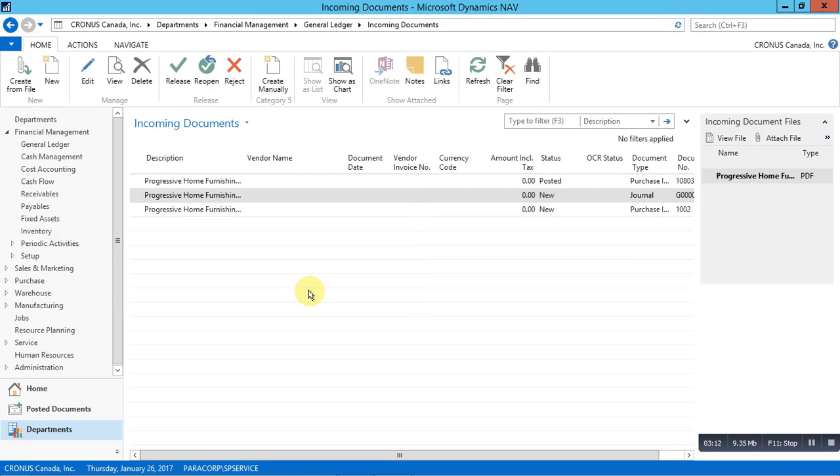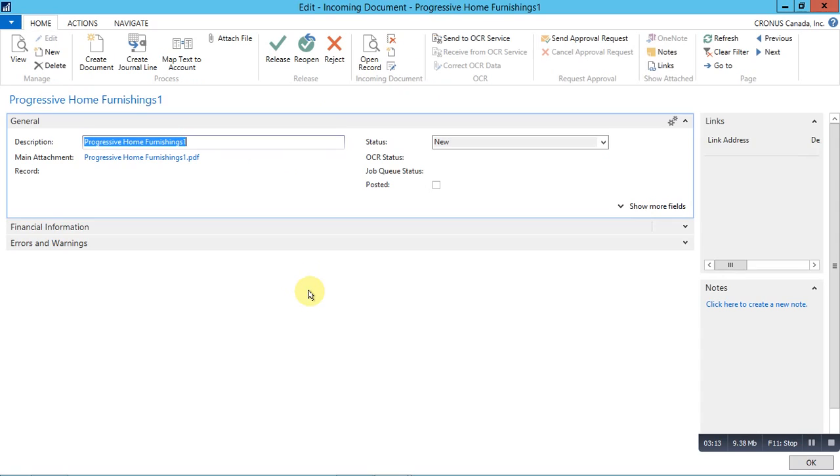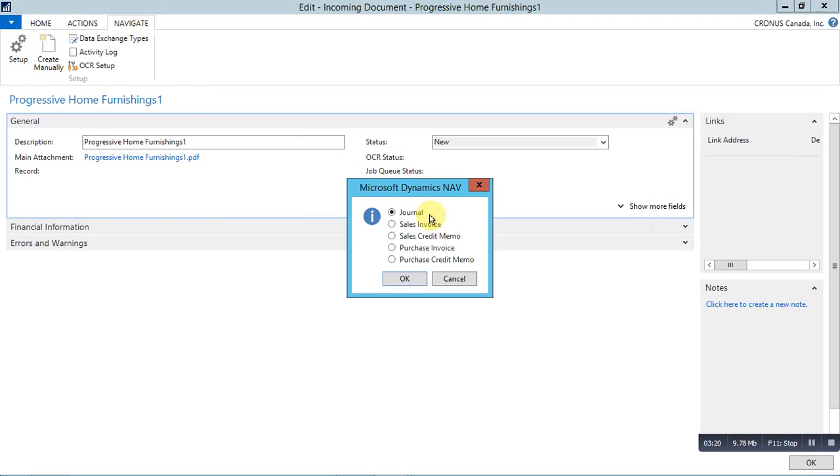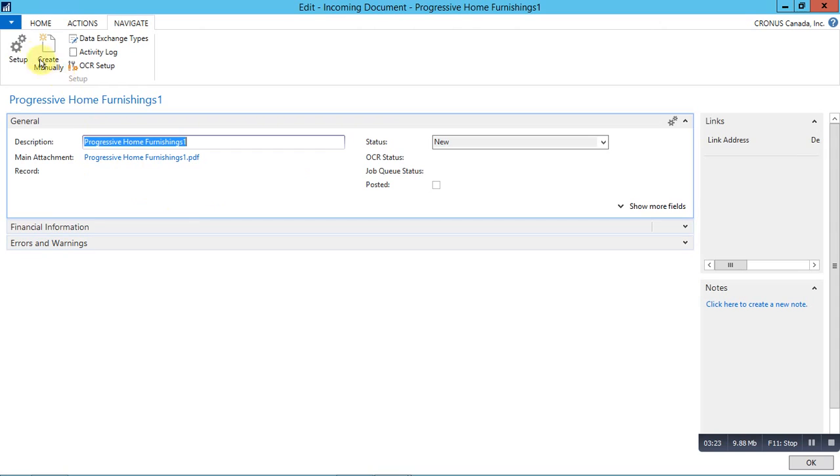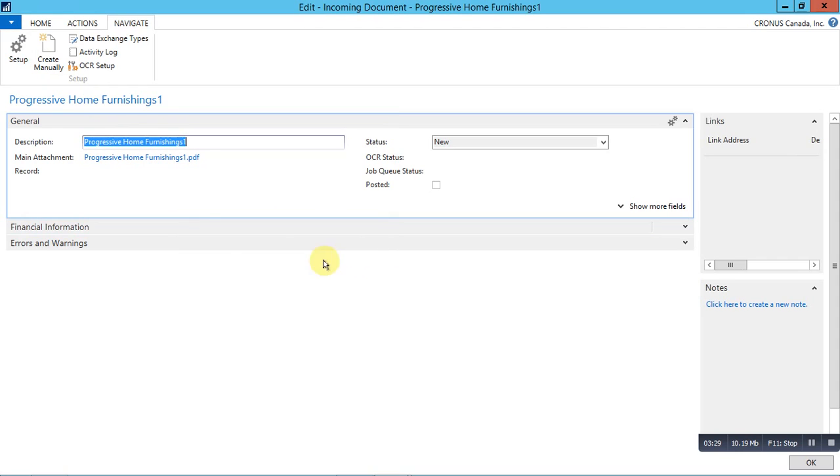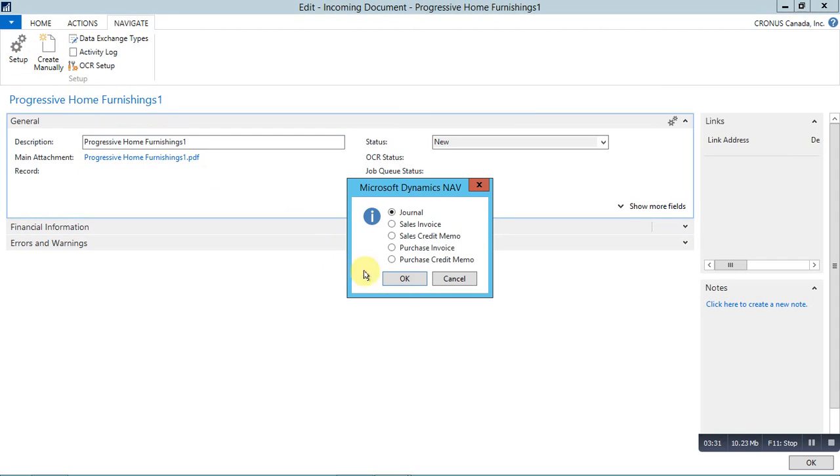Next I will create a journal. Click on create from file. Click on create manually in the navigate bar. Here we can create a journal, but before creating a journal, click on the setup to set the templates and batch for incoming documents. Now, create the journal.